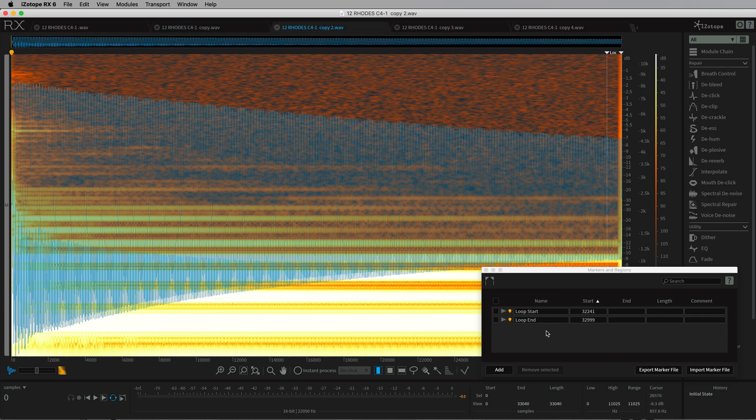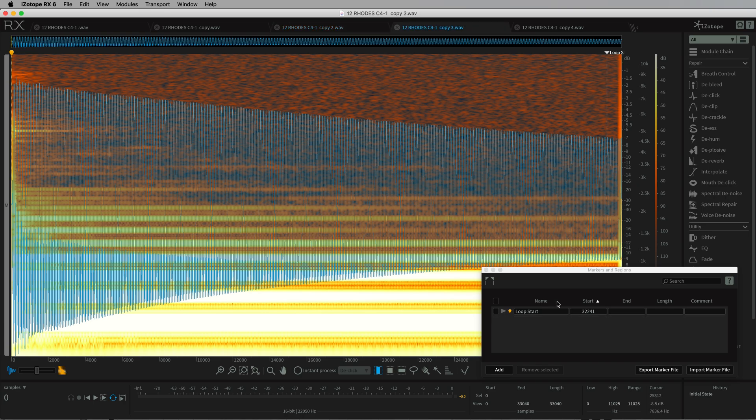Some other libraries come with loop markers like this, just a loop start and loop end marker. If the disting sees two markers, it will assume those are the loop markers and use them as the loop.